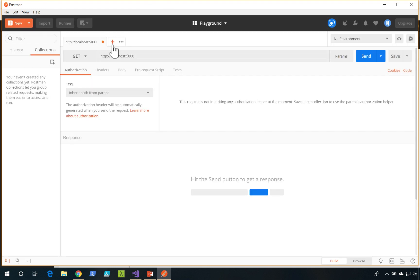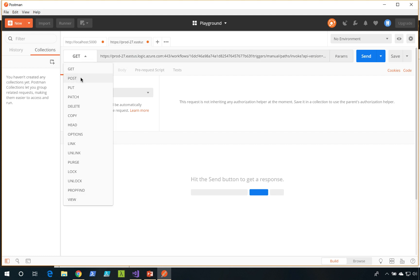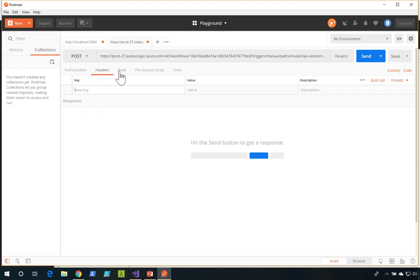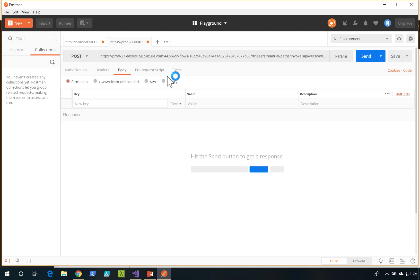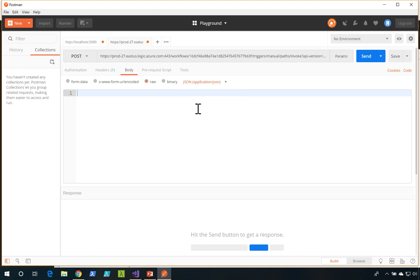I'm going to create a new request, paste in the URL, I'm going to set this to Post. I'm going to go to the body, set it to raw, change it to JSON.